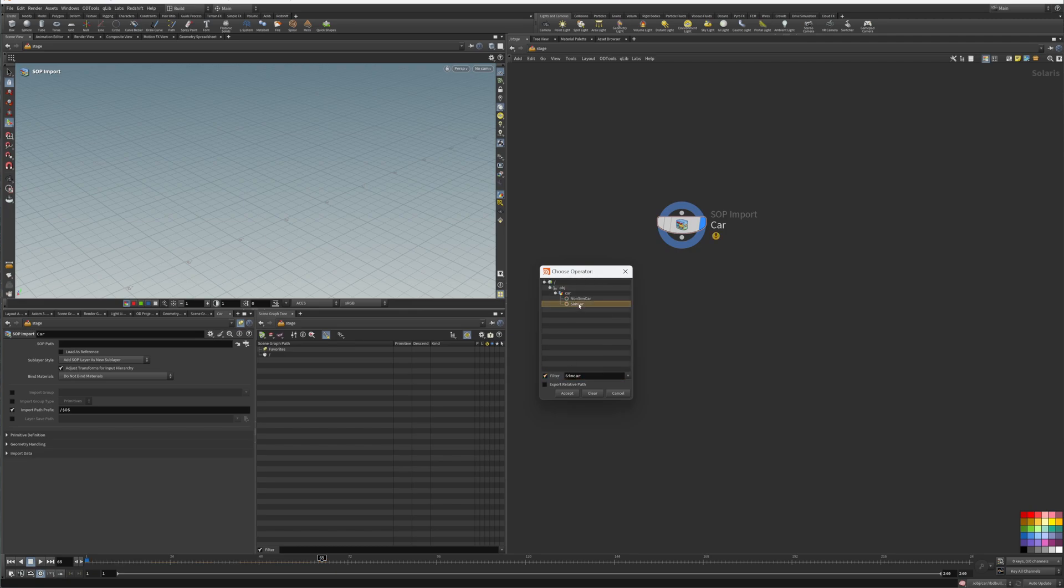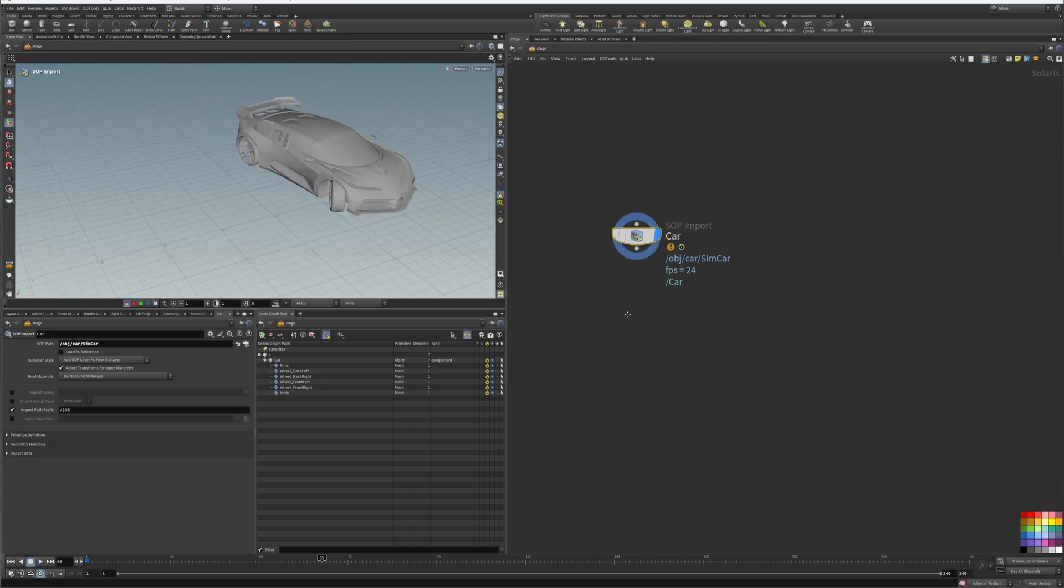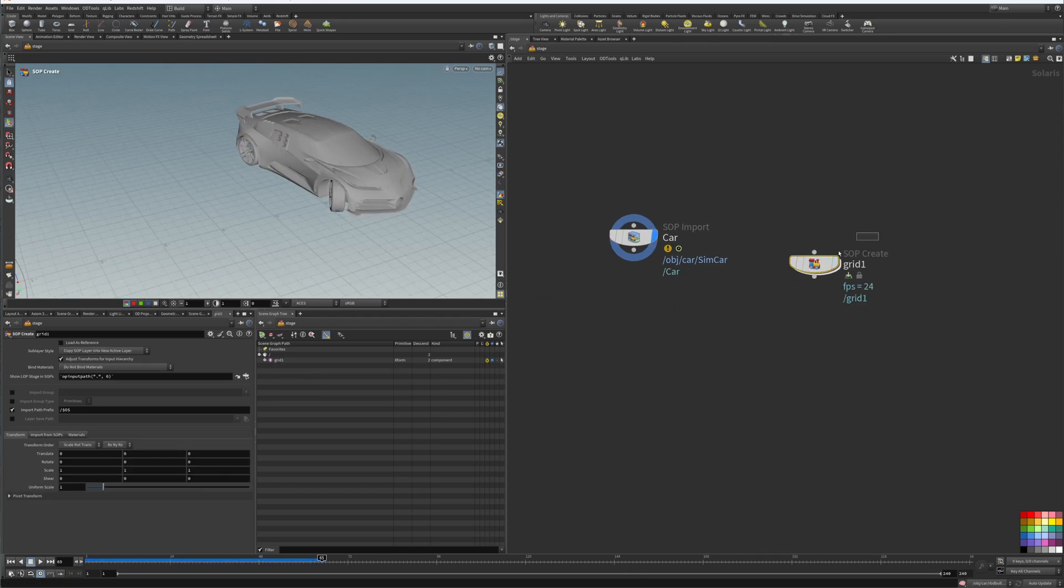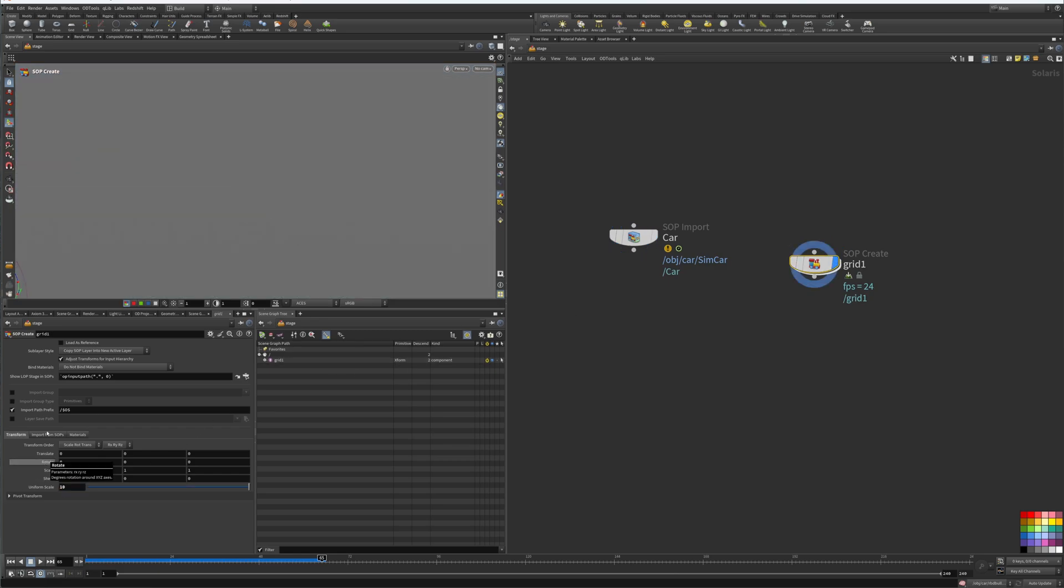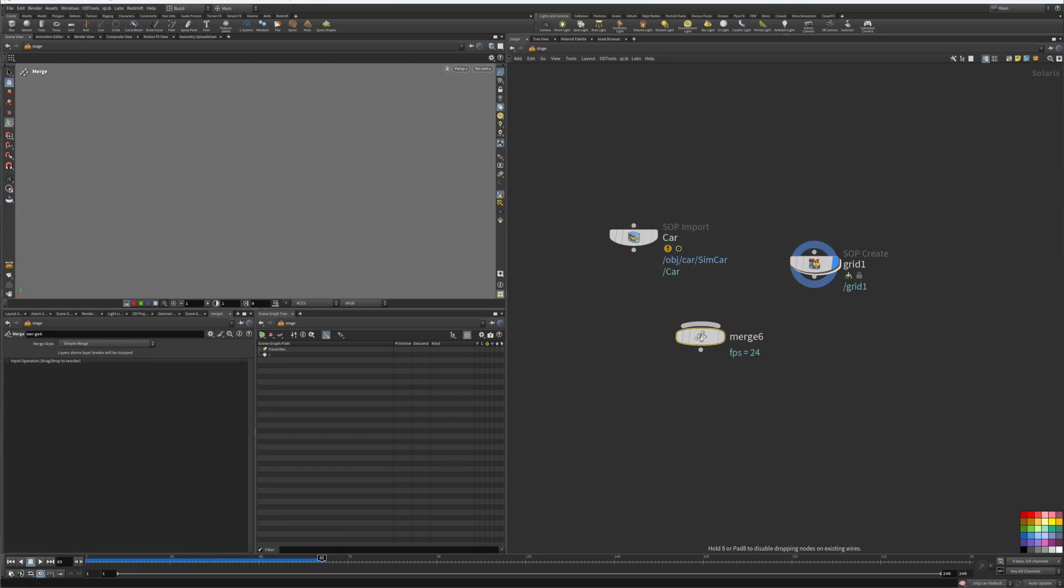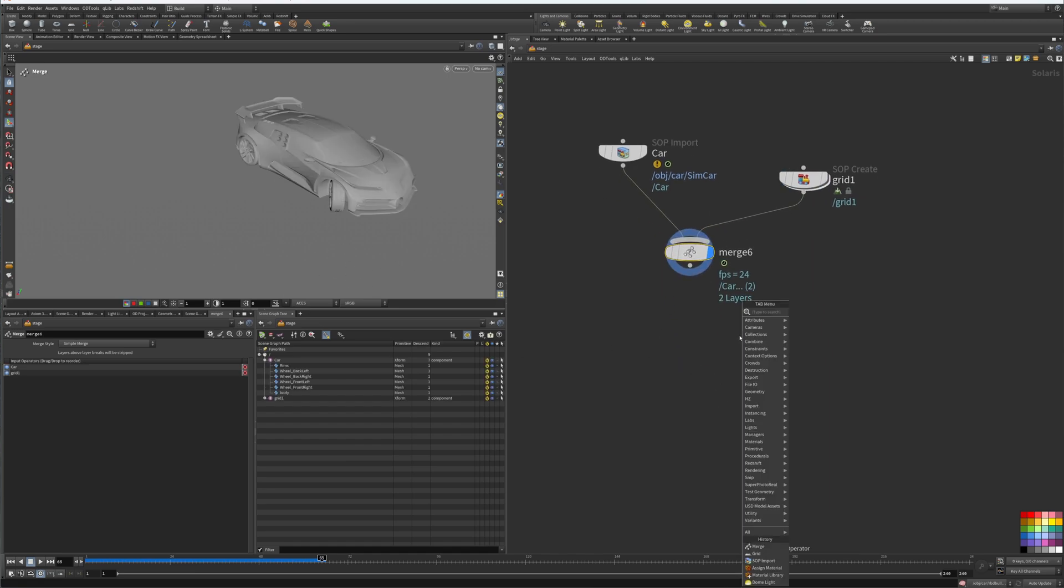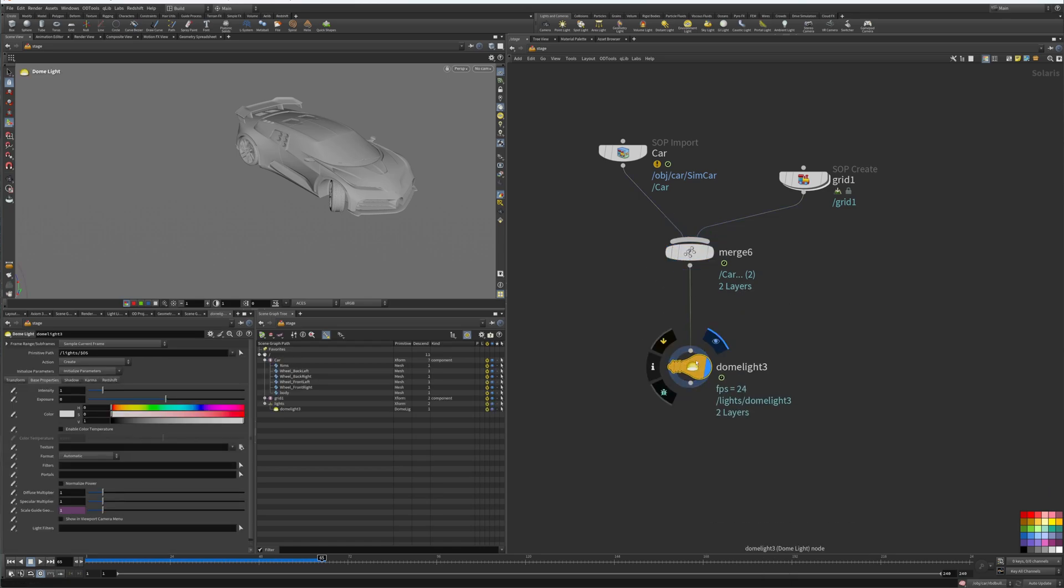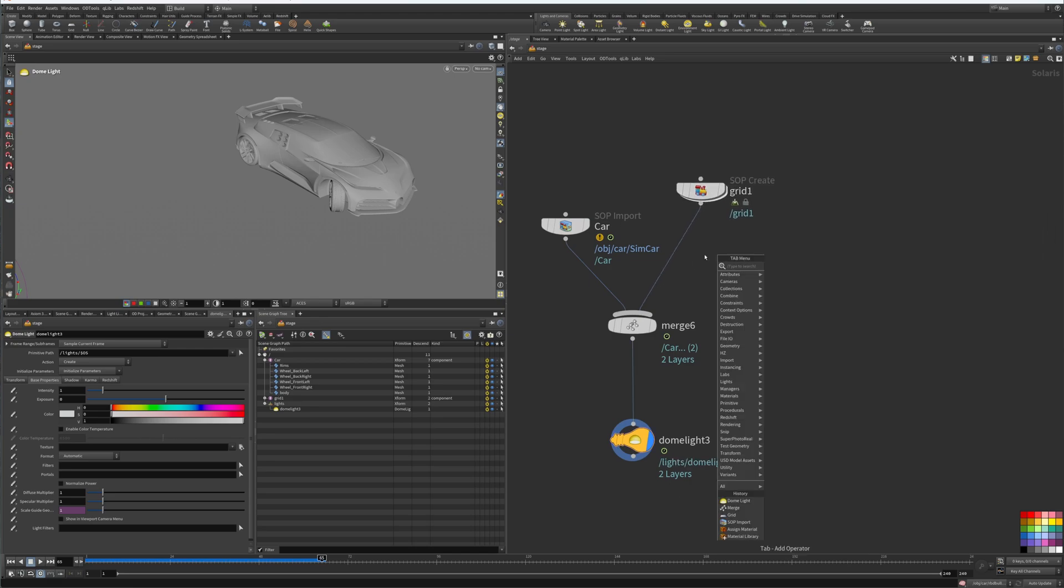Inside the SOP material path we can look for our sim car. We'll grab our sim car and accept. Now we can see our car and we'll add a grid as a floor. Here's the grid, let's change the size to 10 and we'll merge these two together. Now we got the floor and the car and we'll add a dome light as well.